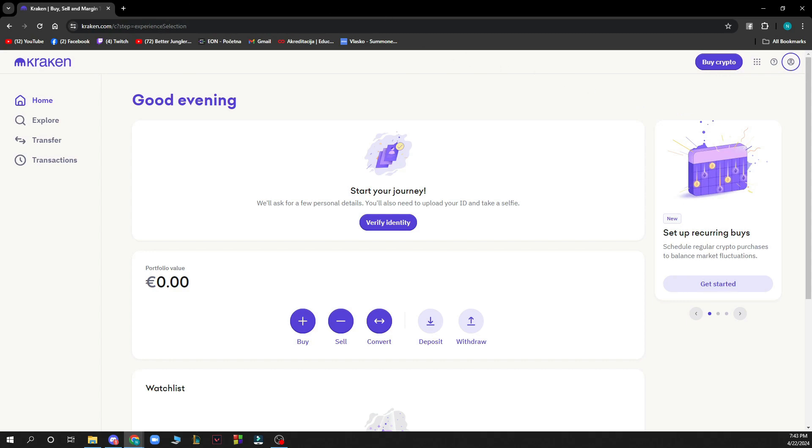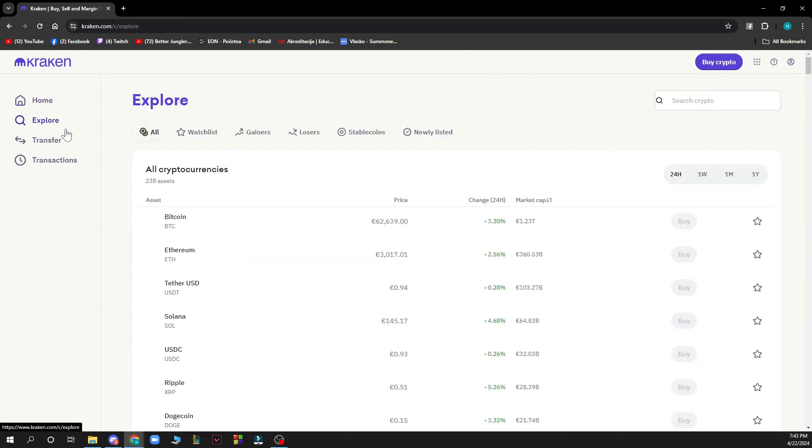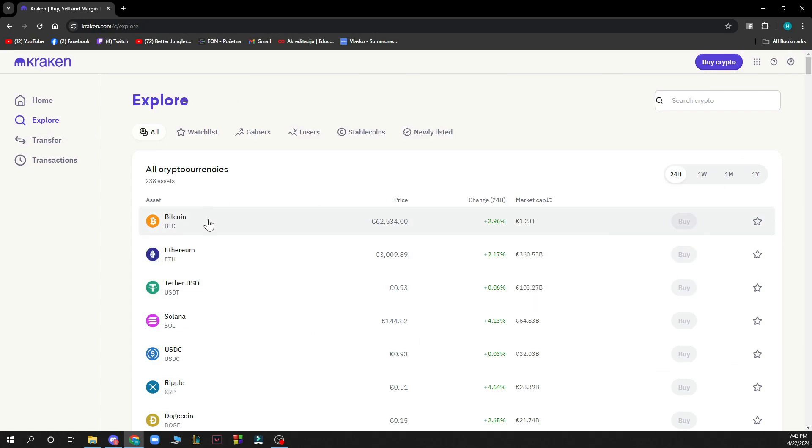Also on the left side of the screen we have the explore section where you can explore and see all the prices of all the cryptocurrencies.